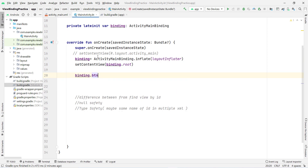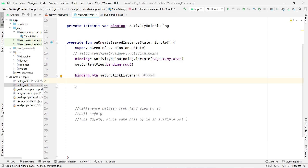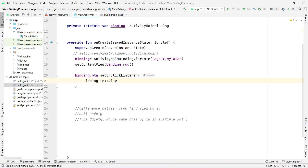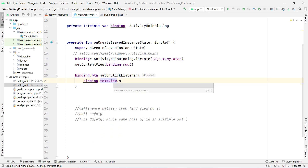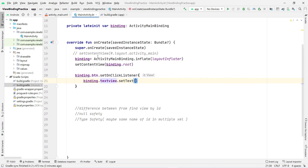I can write binding.button.setOnClickListener with curly braces, and inside the listener, binding.textView.setText() and pass any text. So I pass the string 'This is view binding'. That's all the code needed.